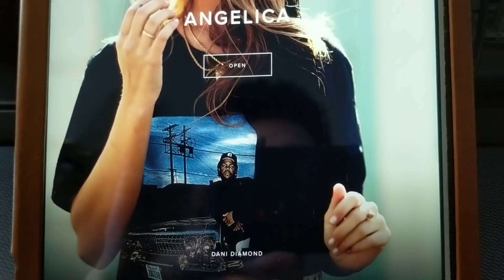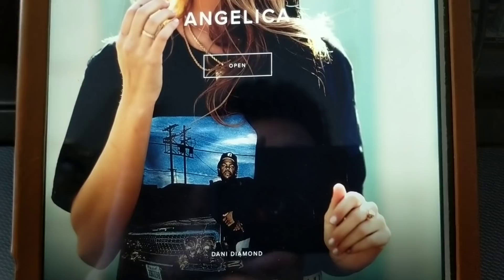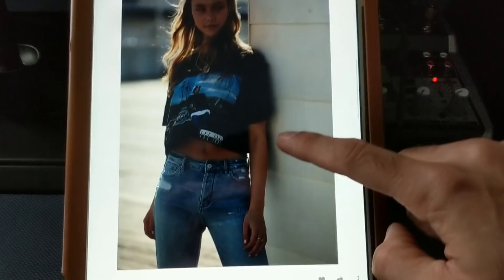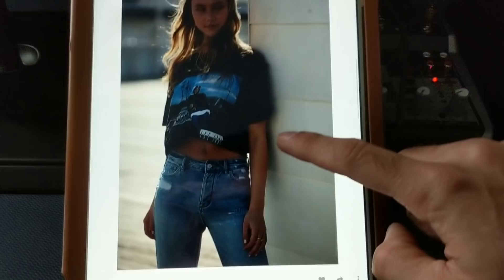Let me show you how it looks to them when they click on the link that you send them. Right over here, this is how the home page looks—really nice. It automatically puts your name down there, puts their name right there. They click open right here and just swipe through images.